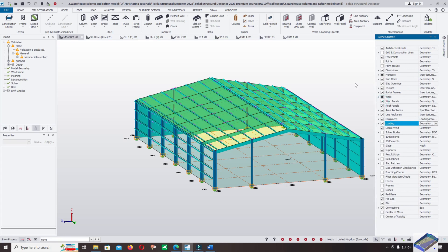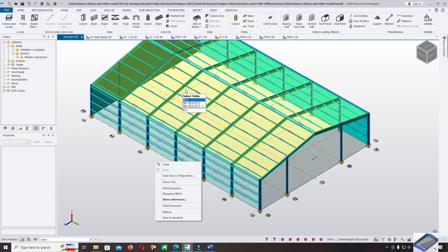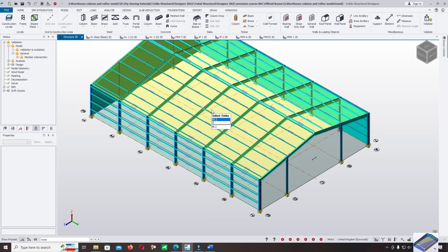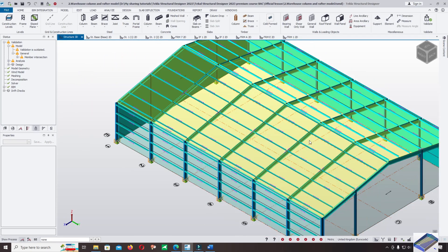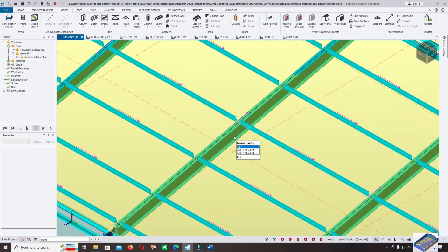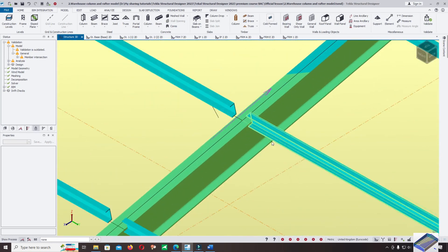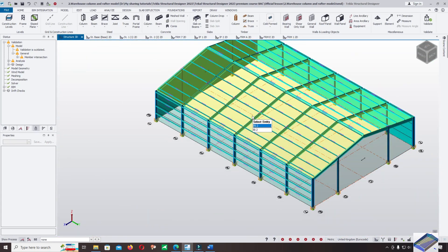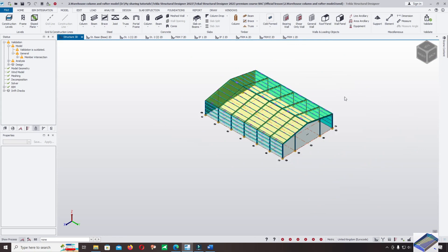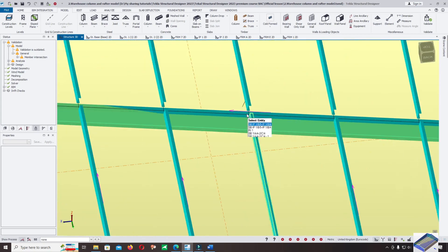Now let's check the direction of the wind panels again. This is the direction of the roof panel, so the load will be distributed to the rafter. Let me check the direction.